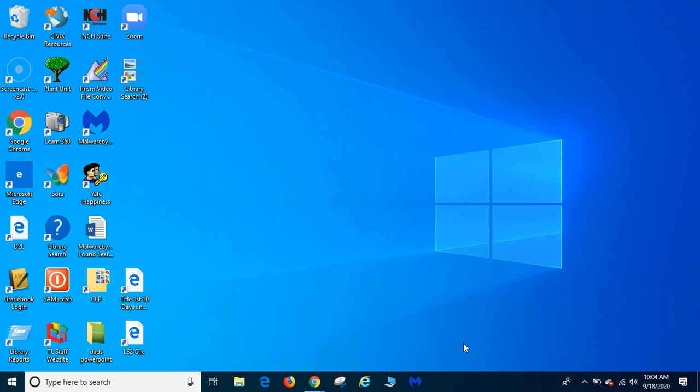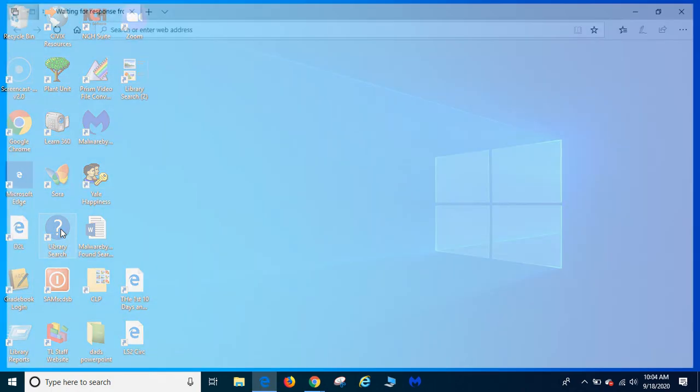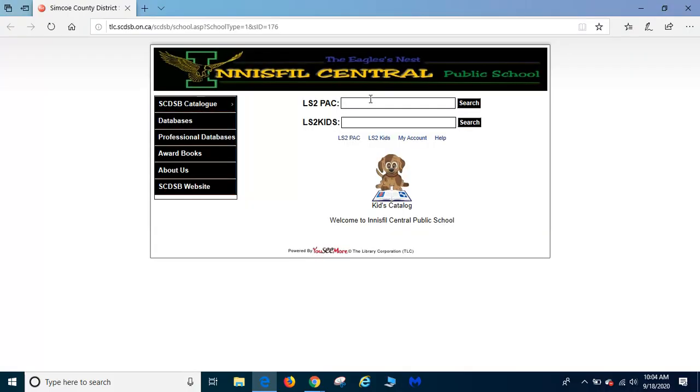Greetings. I want to tell you how to request a book from our library. Go to your desktop and look for the blue question mark. Double click on the library search and it's going to bring you up to this page where you can request any book you want.